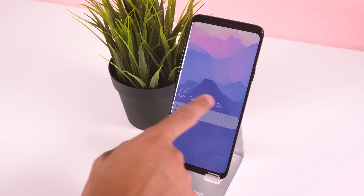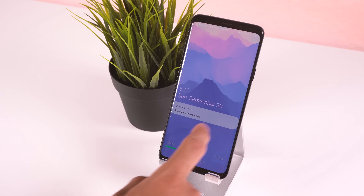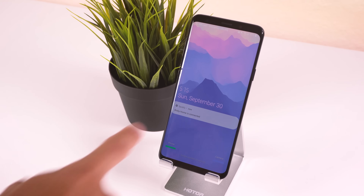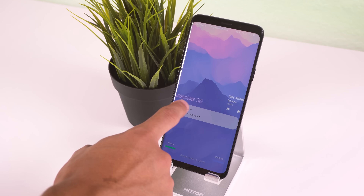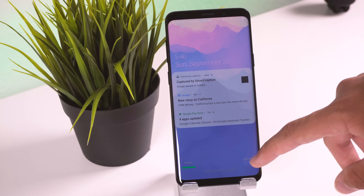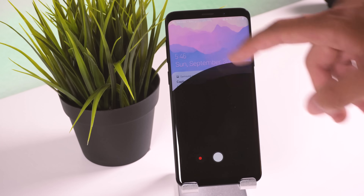The lock screen has also been redesigned a bit. The clock and day are closer to the middle, right above your notifications, but you can still change the clock style in the settings, so it's not a huge deal if you don't like it. The quick app shortcuts also no longer show the icons of an app, just the color, which I think looks a lot cleaner.